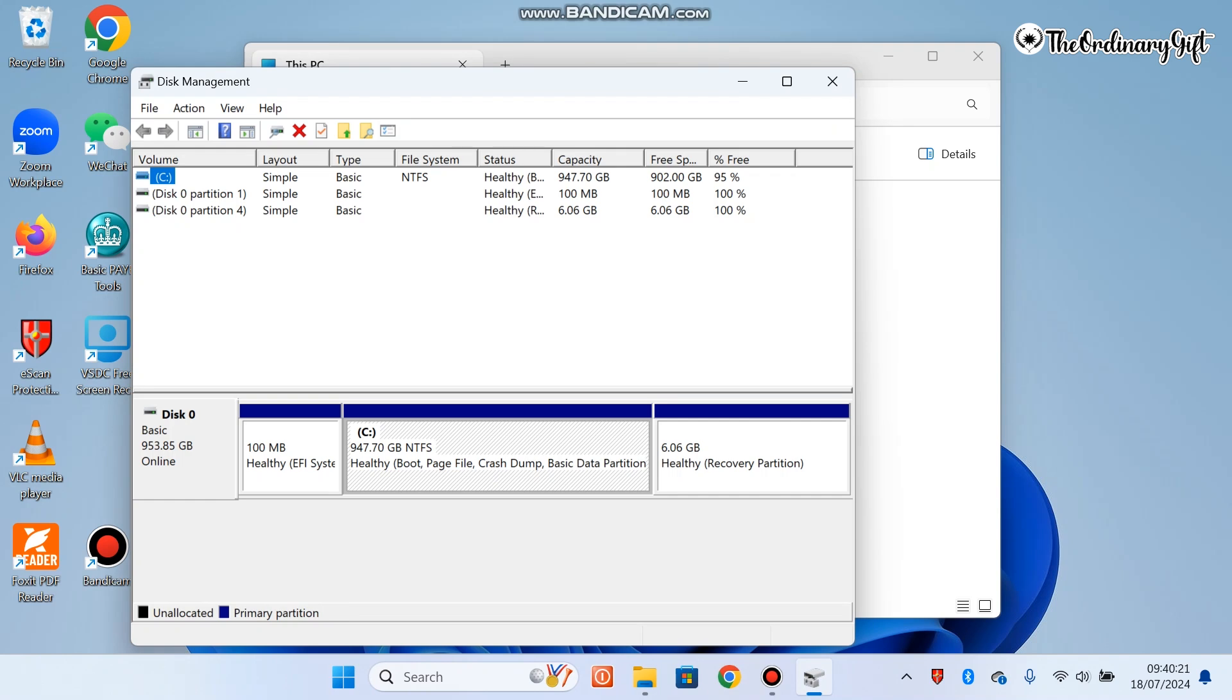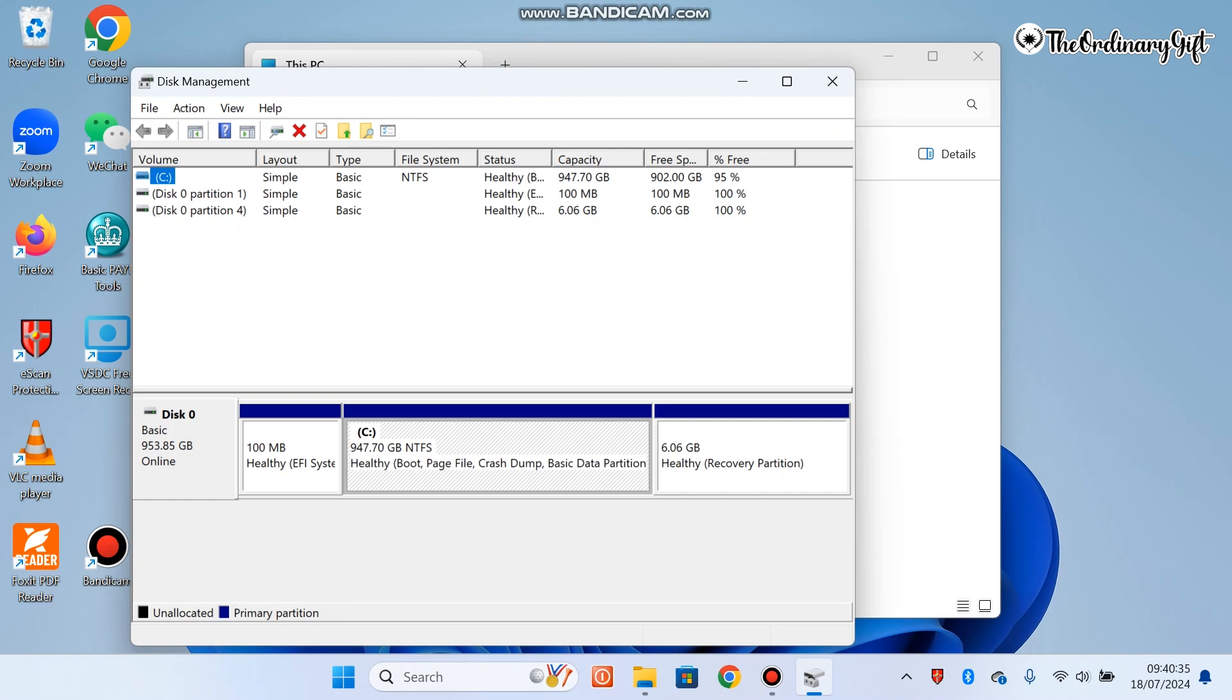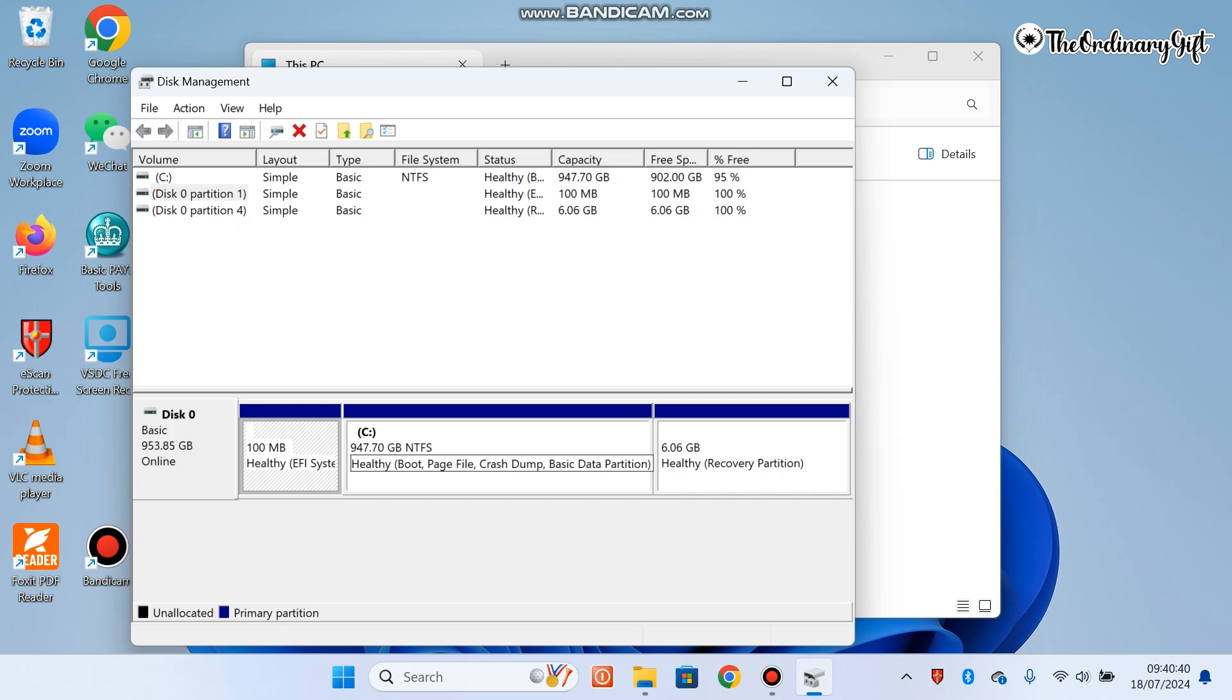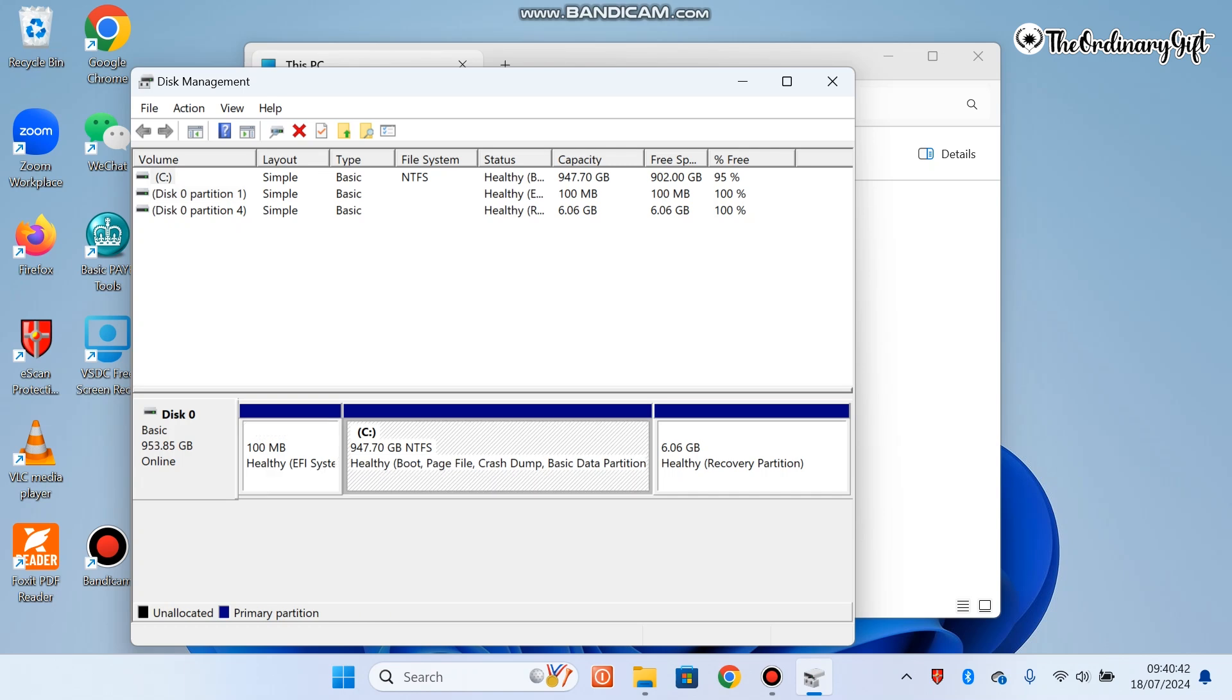In this Disk Management, you can see our C drive which is NTFS. It has enough memory to accommodate most of the things we want to install. You have another one called Disk 0 Partition 1 and Disk 0 Partition 2, which is the healthy disk. We are going to leave this.